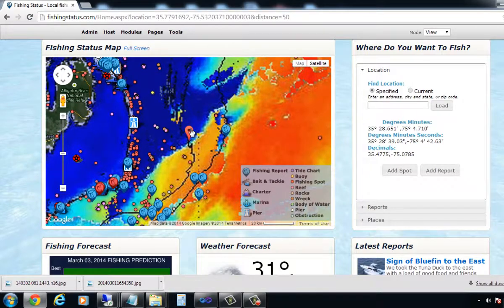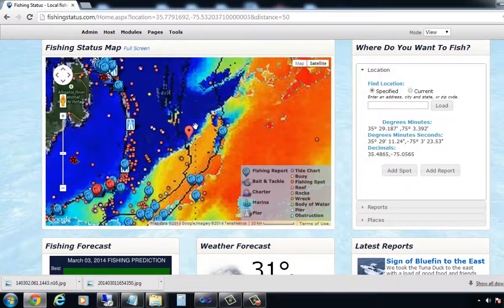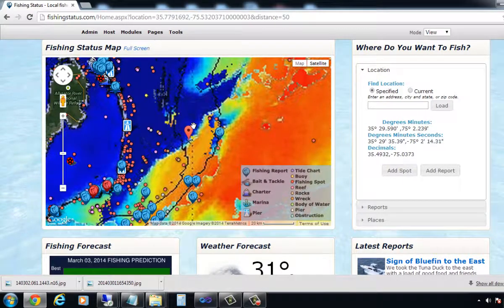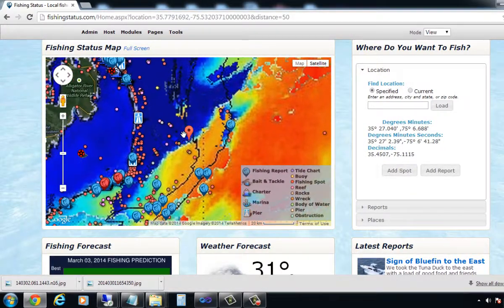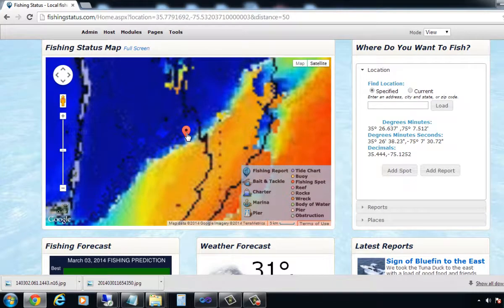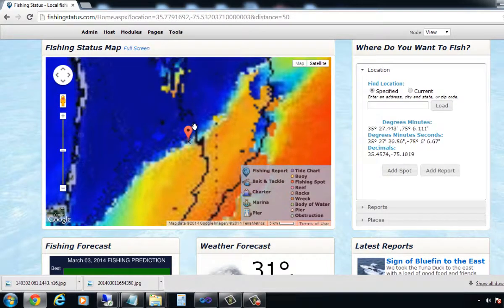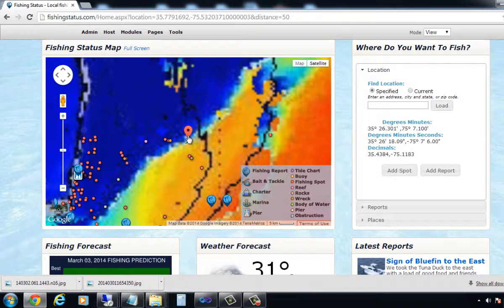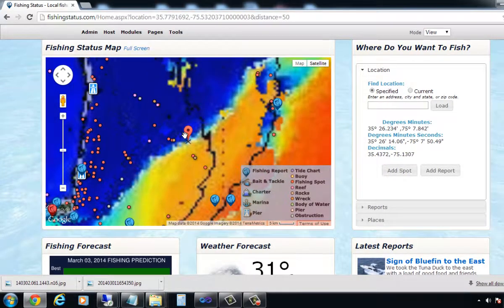As I move these, you can see that the latitude and longitude is changing. I can find out pretty close — within the hour — where I need to be in order to find that break.